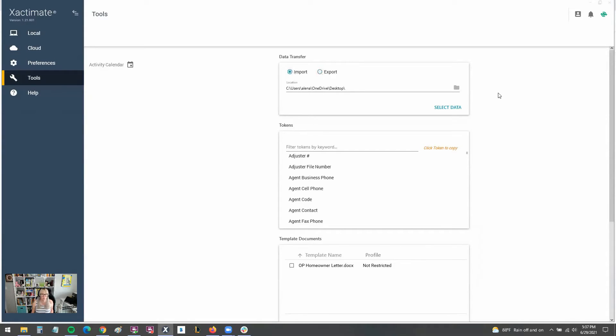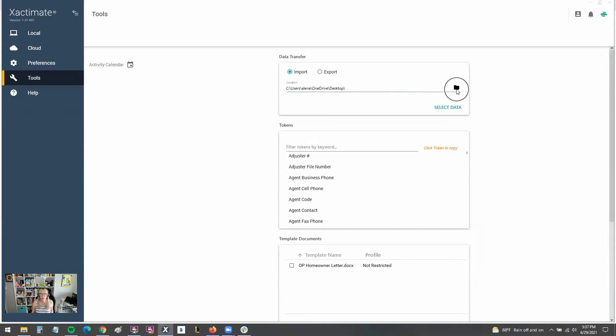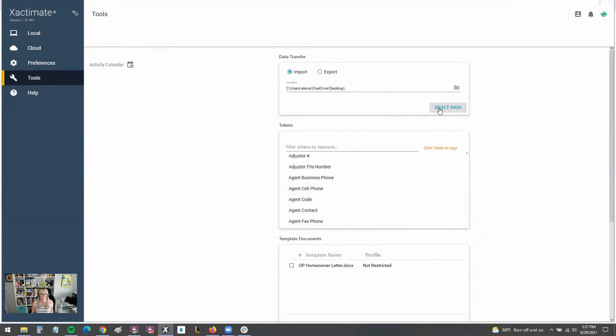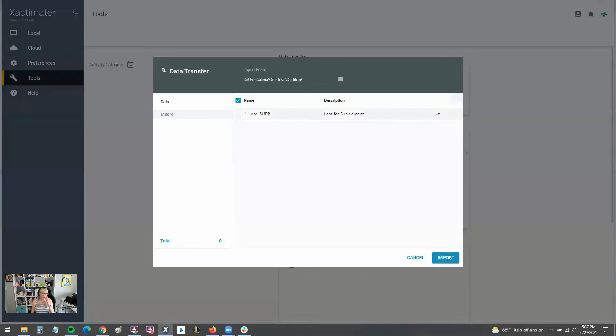If you're going to import, you're going to want to select that option, obviously, and then choose where the data resides. So I'm going to choose my desktop there. And then I'm going to select the data.